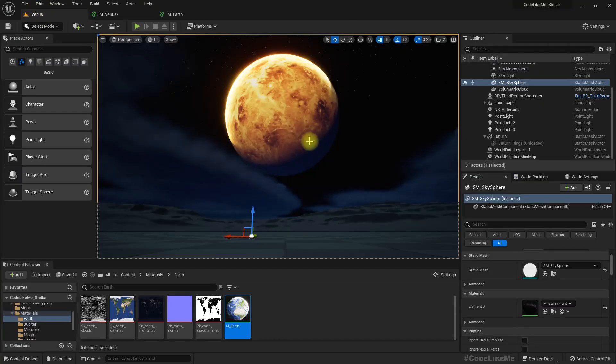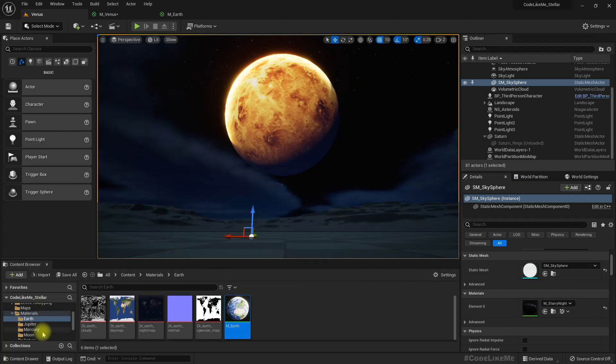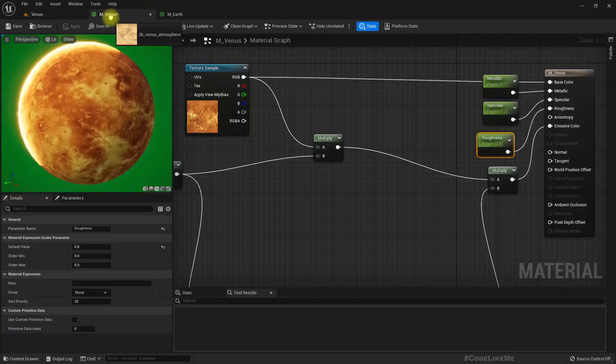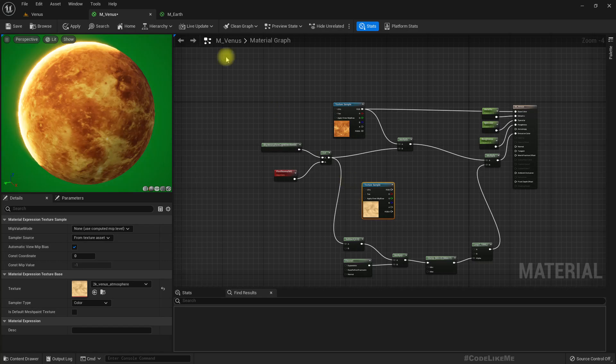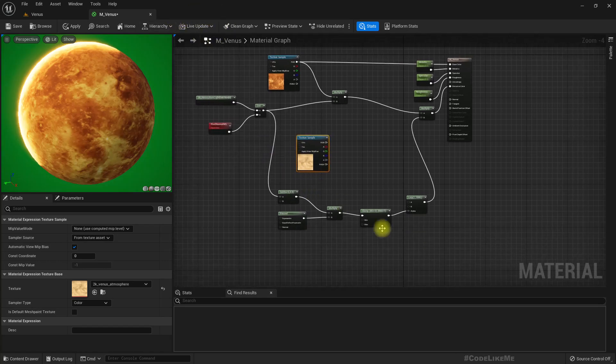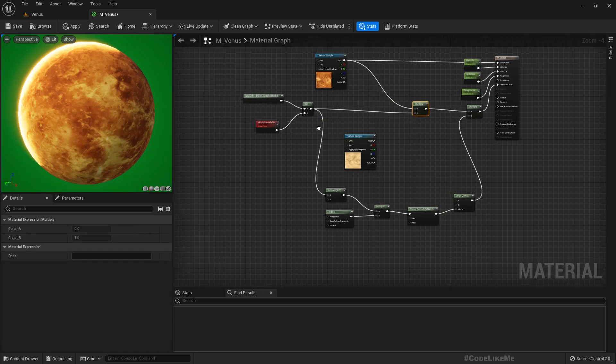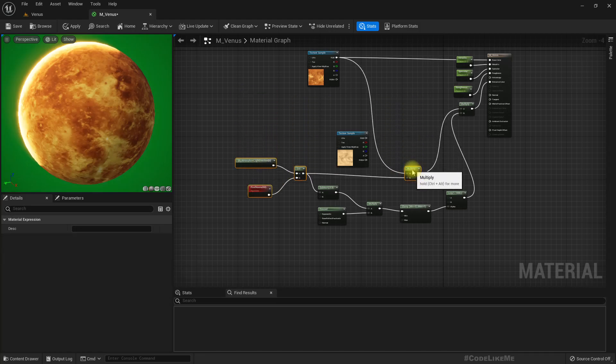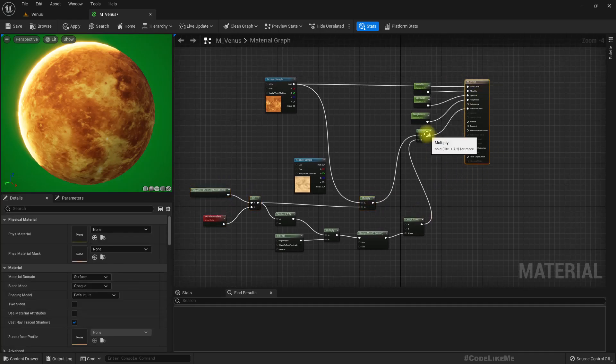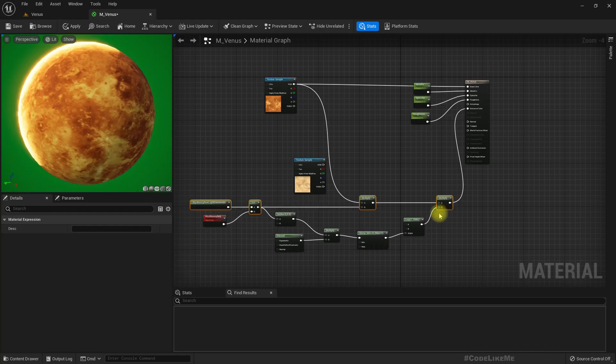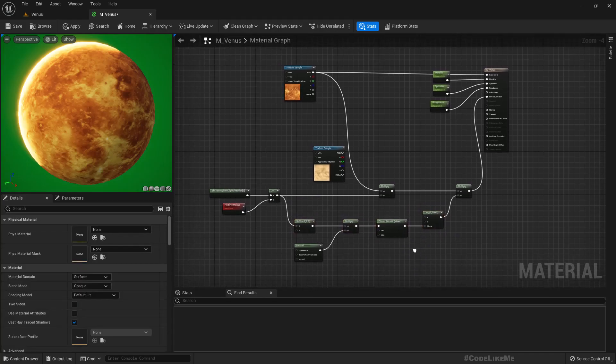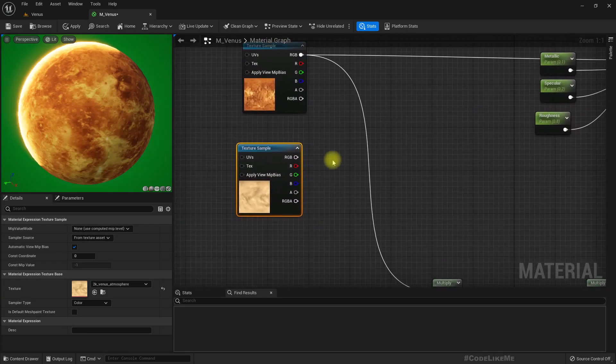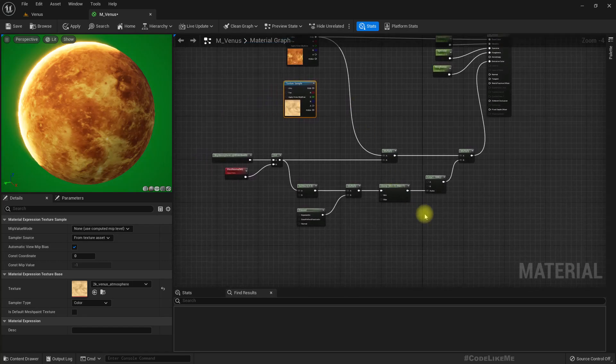Okay, now this is just the surface, but we need to have the turbulent cloud layer as well. So for that, let's drag and drop this texture. Cross Earth, we don't need it anymore. Let's move this system down.